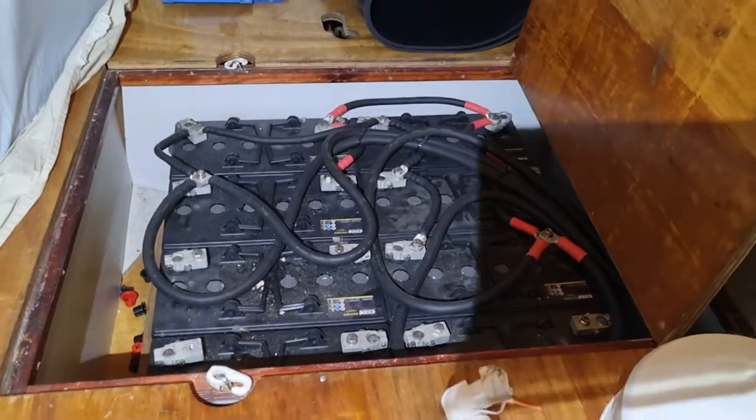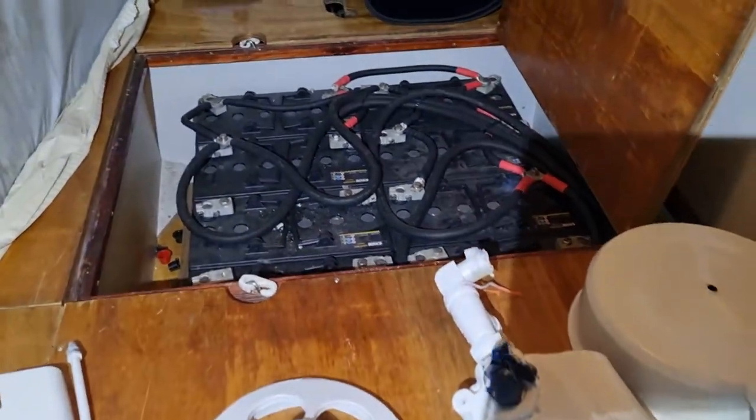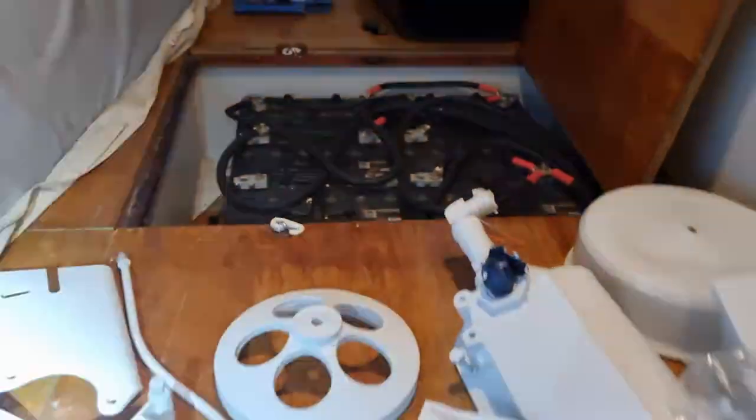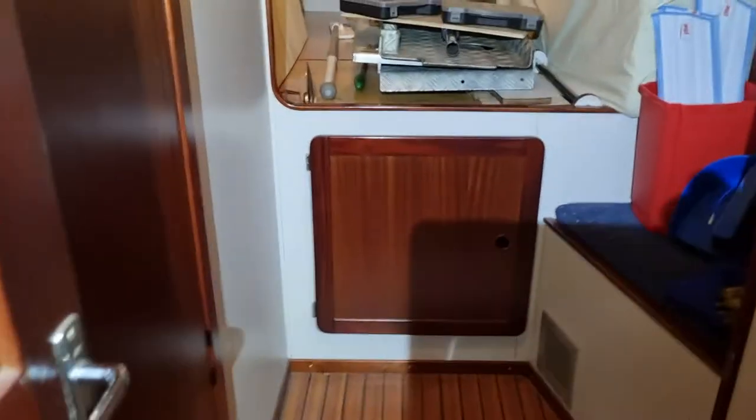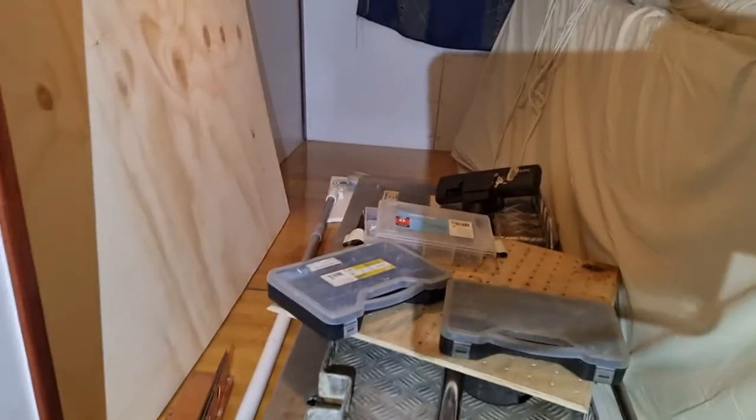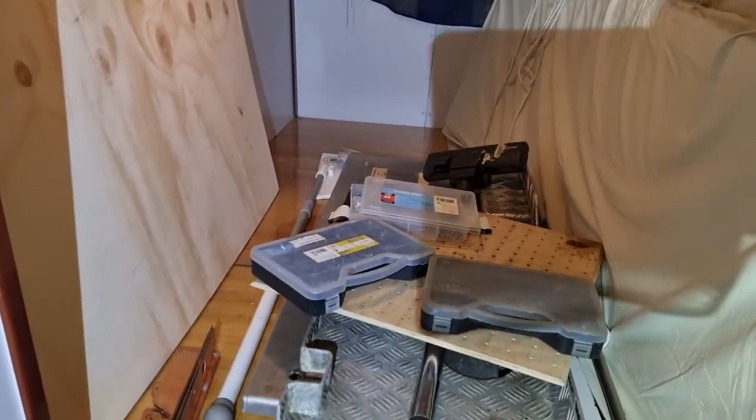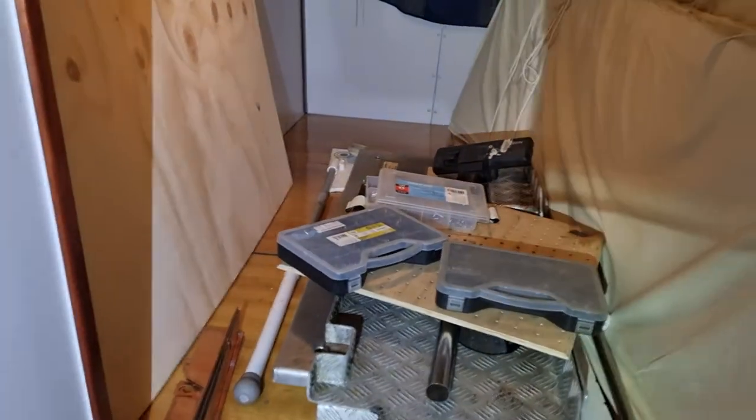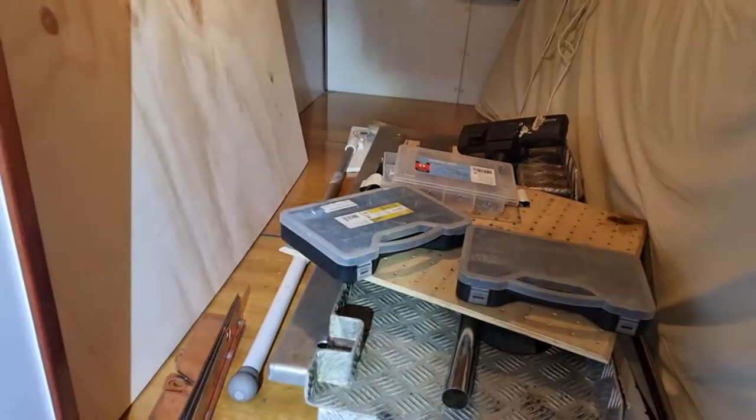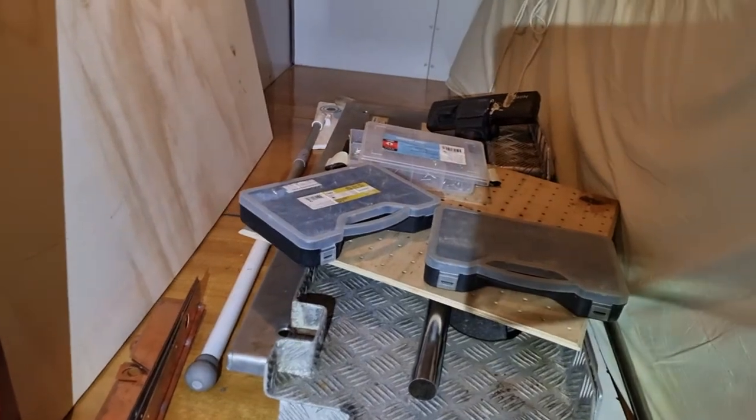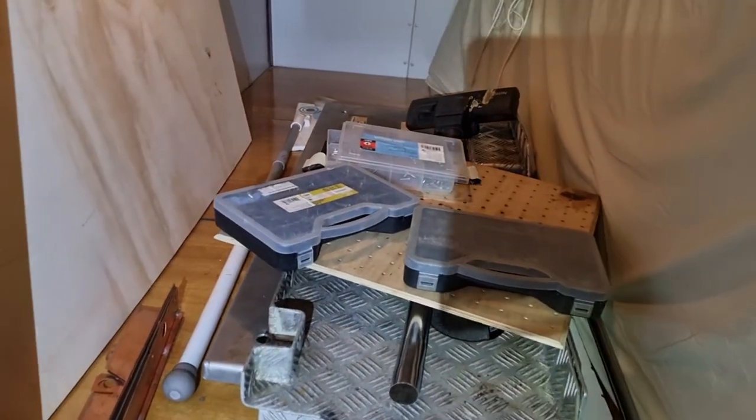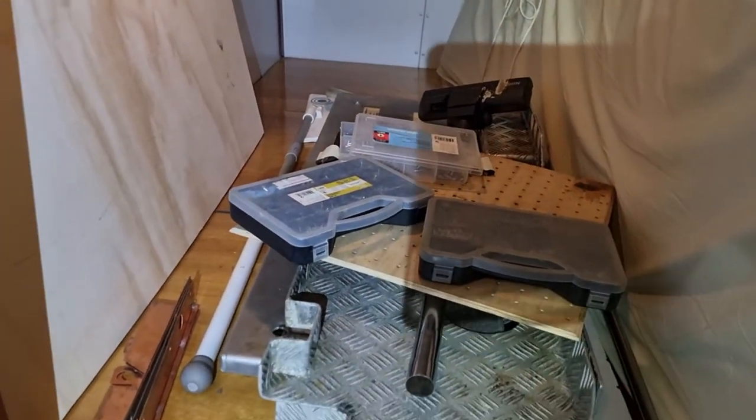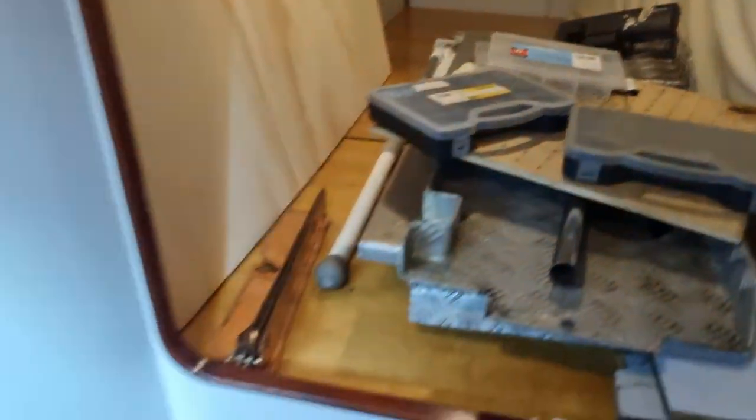This is the 12 voltage bank. In the other cabin, if we go out of this cabin and around the corner, this is the port cabin. Below the bed here it's exactly the same amount of batteries, but they are connected into a 24 voltage battery bank. From here there are double 70 square millimeter cables going all the way to the same place in the machine room.